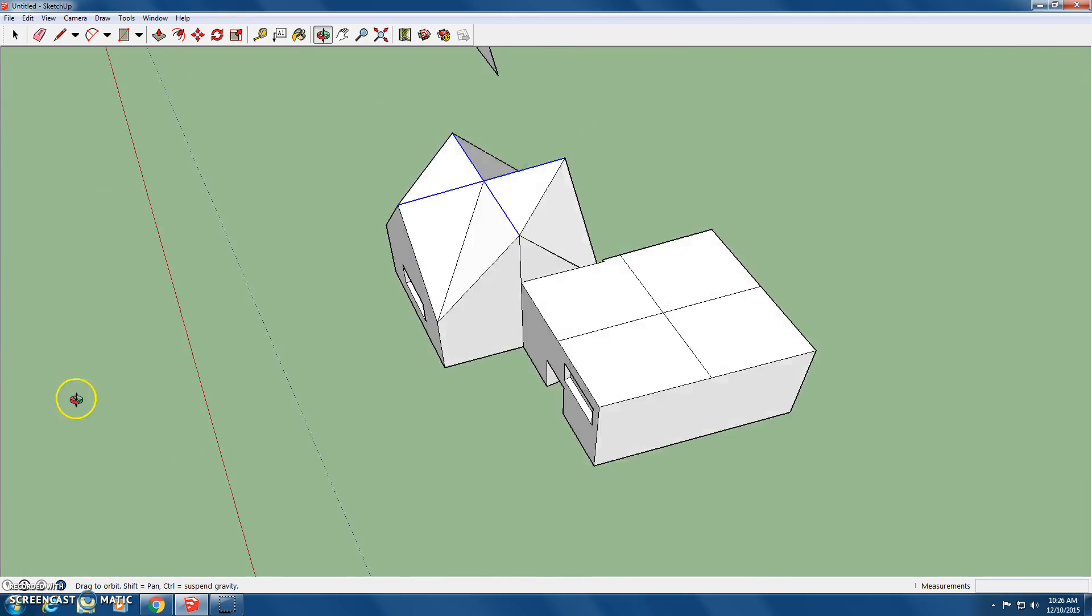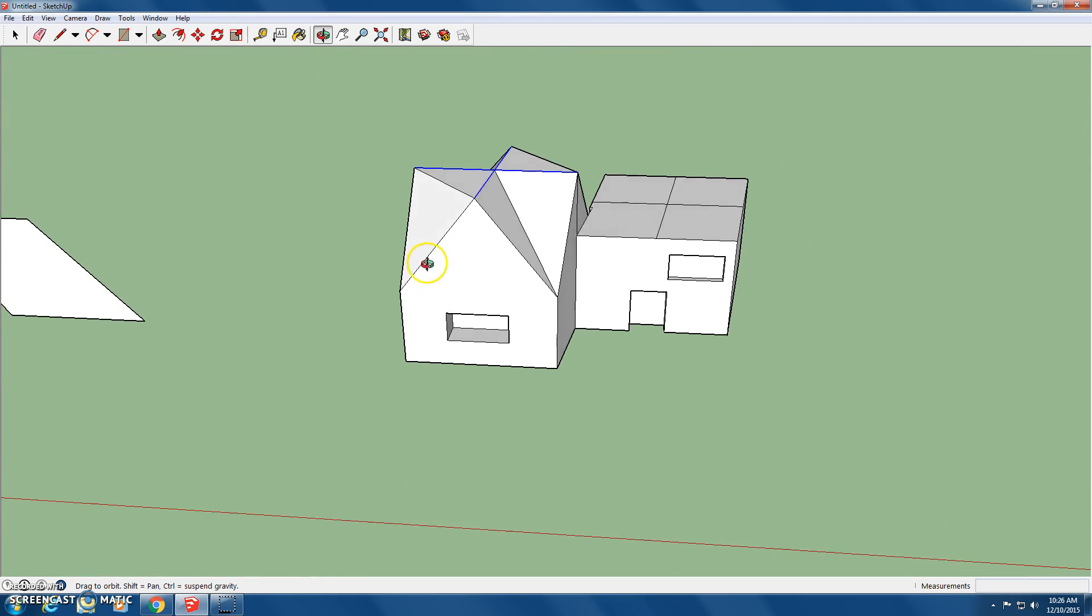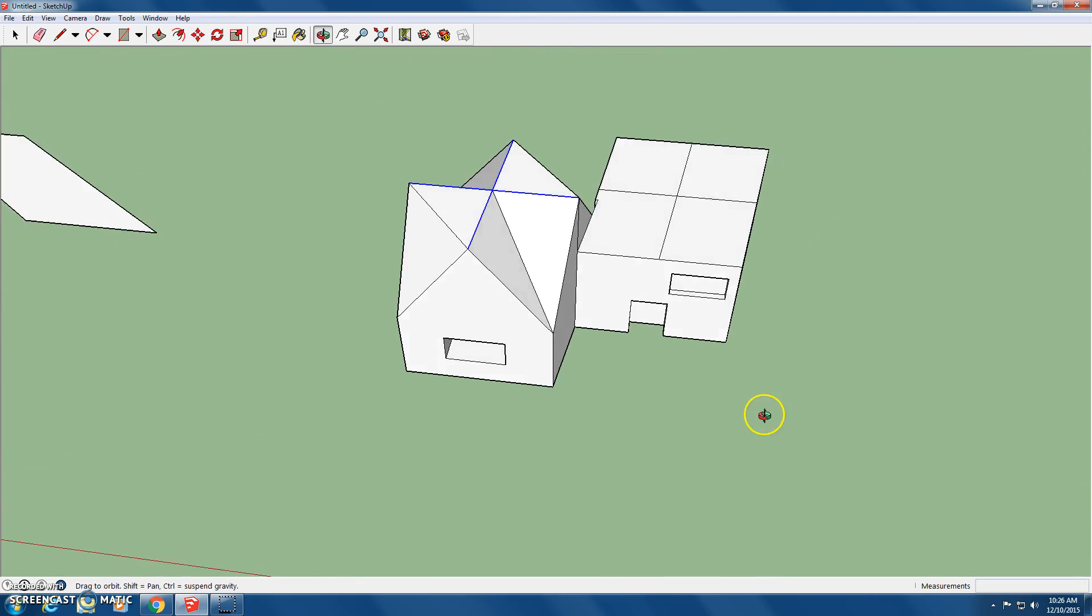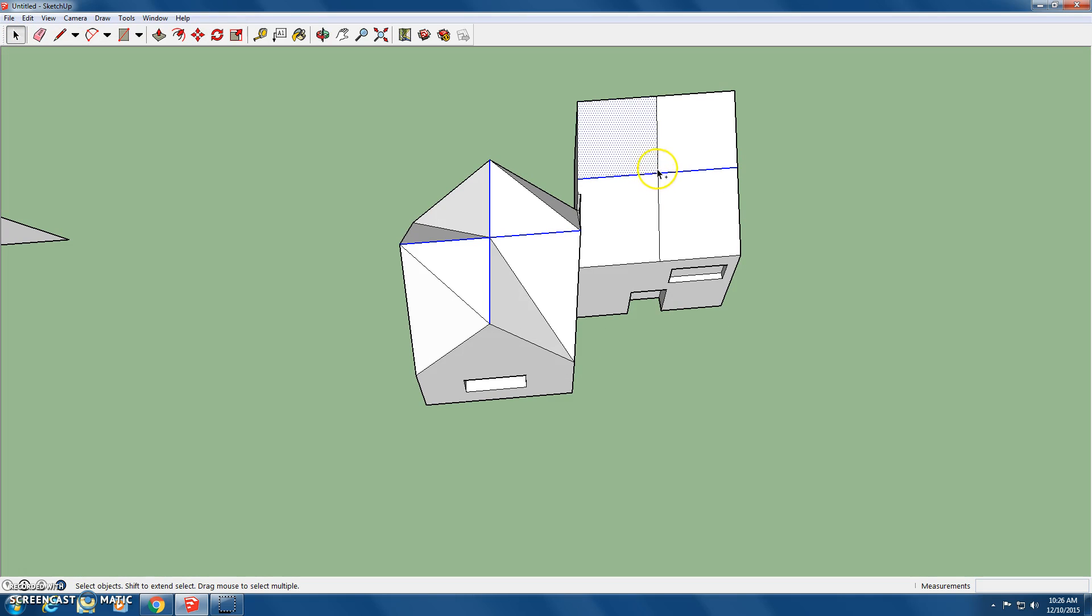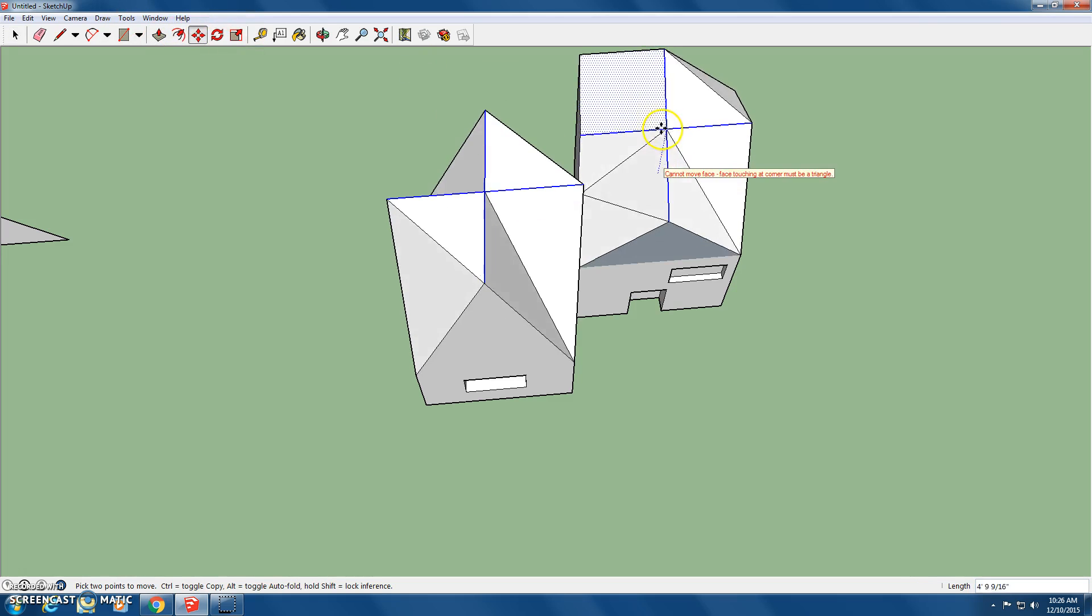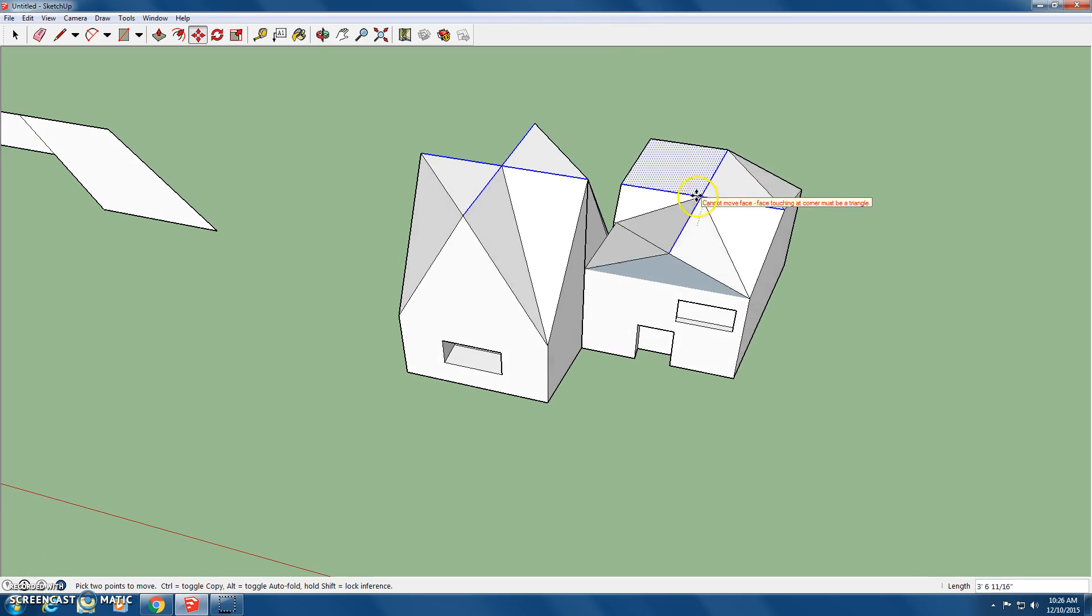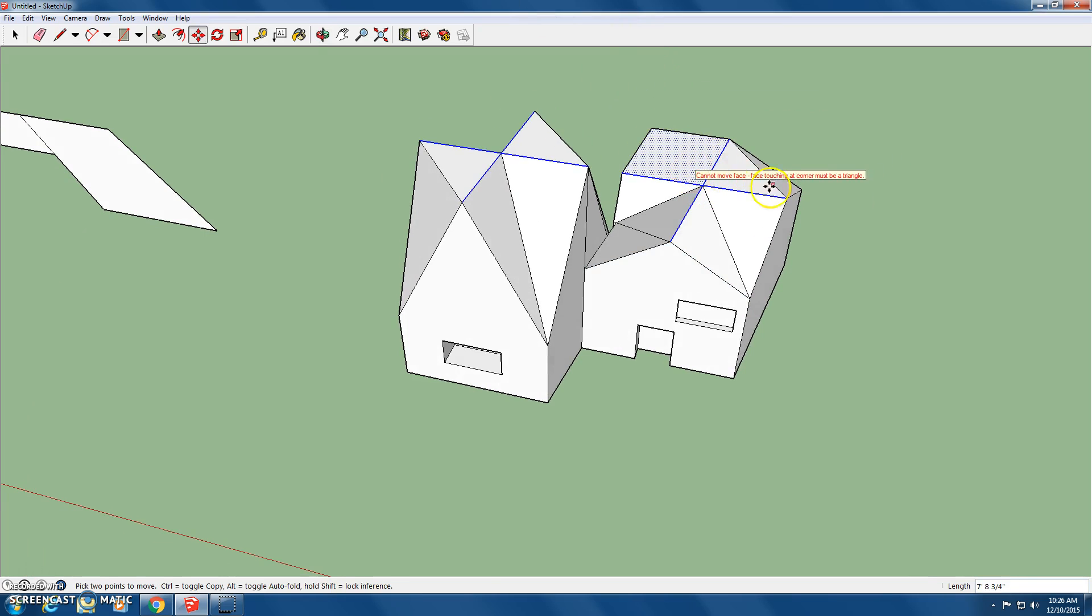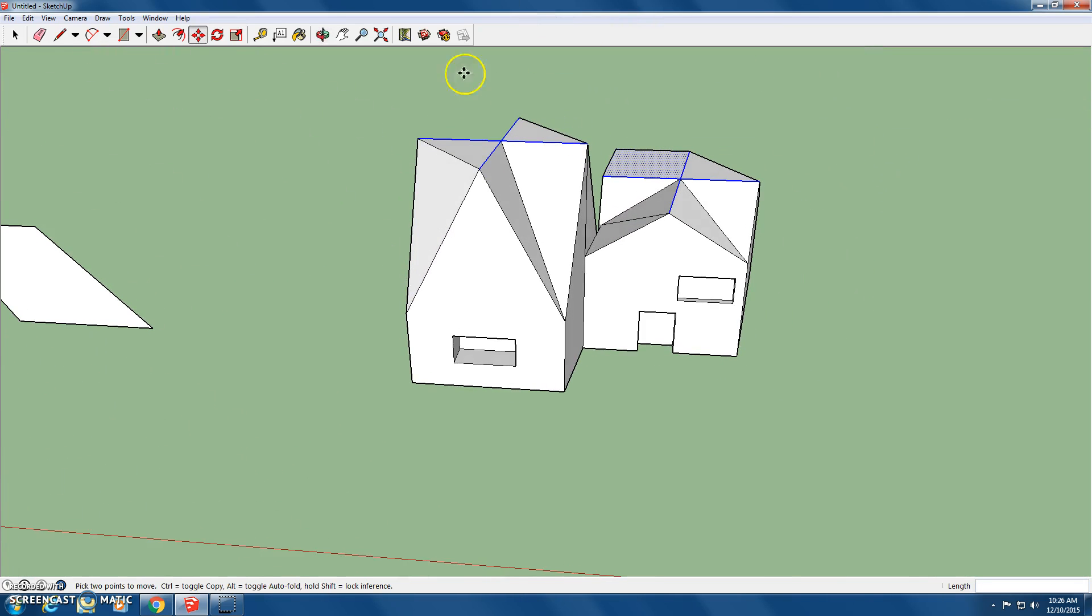It looks kind of funky, but that's the way our house is going to be. And then we can use that select tool, use Control-Alt, move tool, and then there.